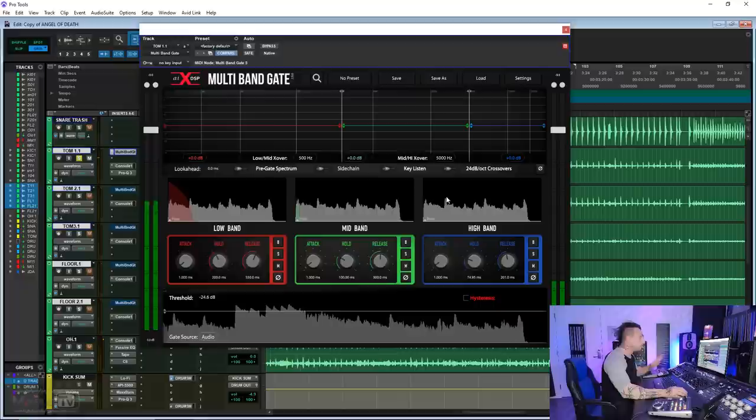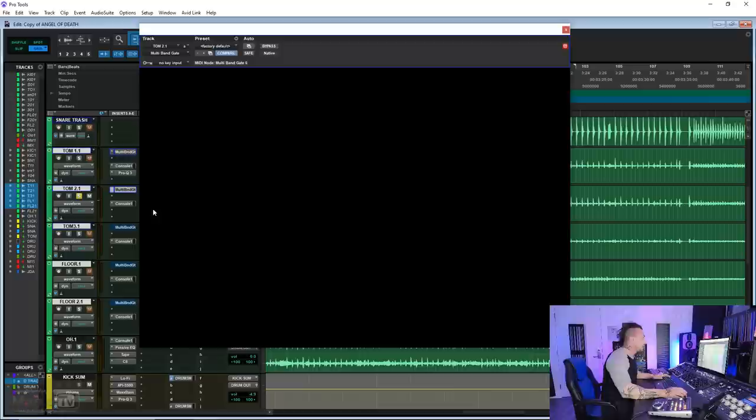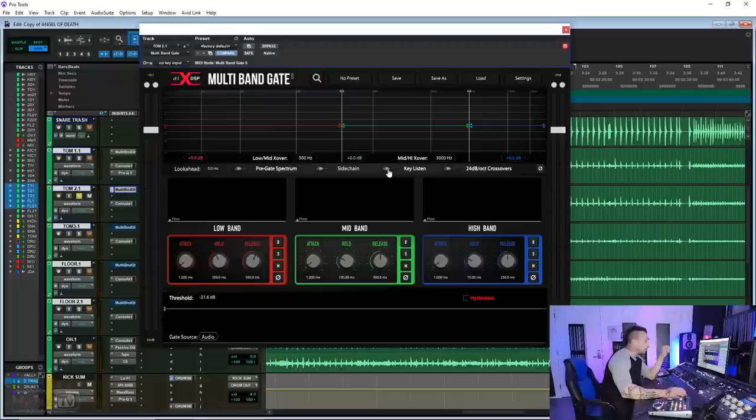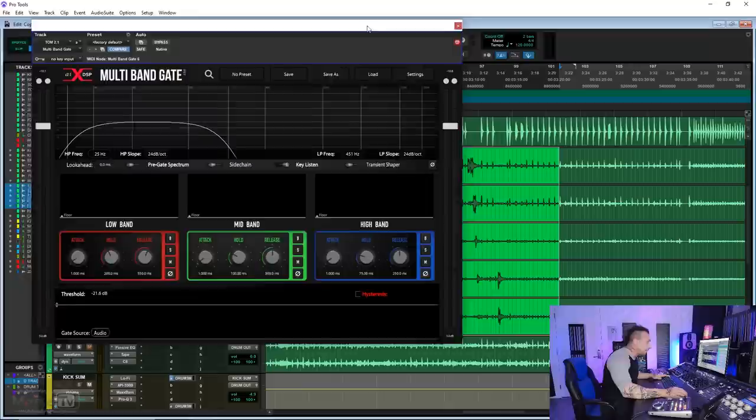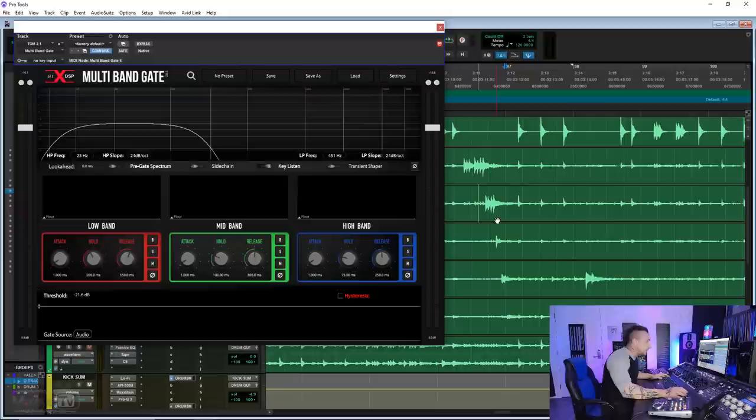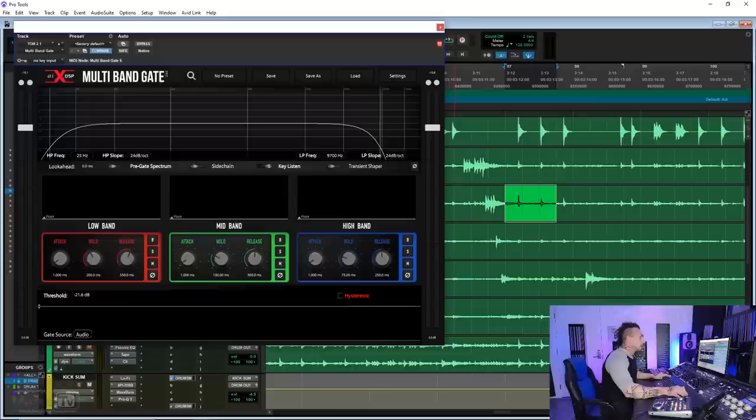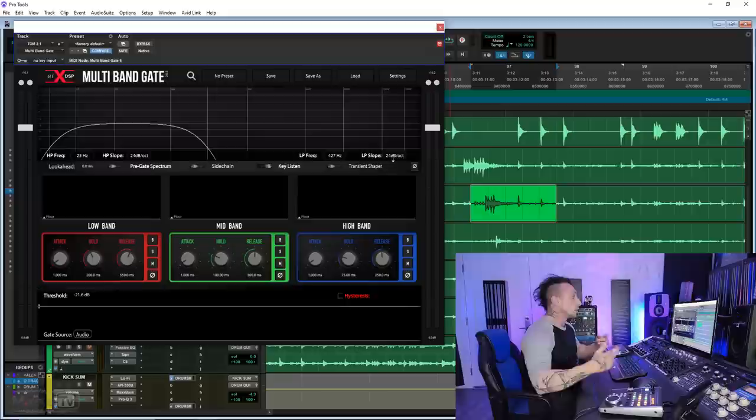Let's go to tom 2. At the top, you have look-ahead, the pre-gate spectrum for the visualizer, and then we have the side chain with key input. Very important is the key listen. Look where I set it. This is basically the frequency spectrum that is going to trigger the gate to open all the bands. In this case, specifically on this tom, because of the proximity with the snare, if you see this, this is a snare hit. It hits hard on that snare. If I didn't set this one so low, that snare hit would open the gate. So what I had to do is bring this down to 450 so it only gets triggered by the tom.